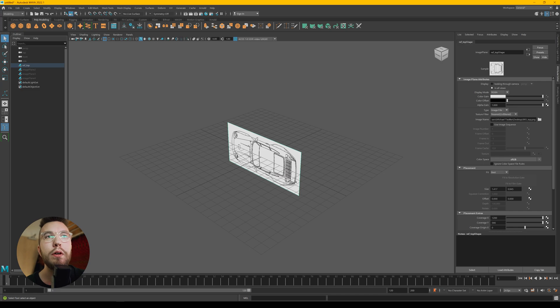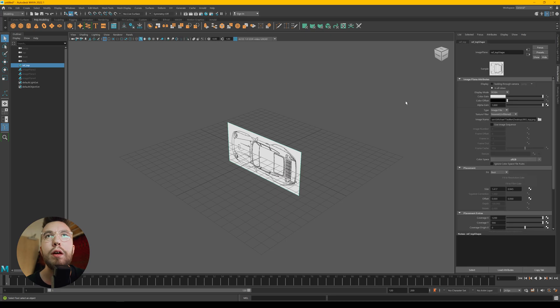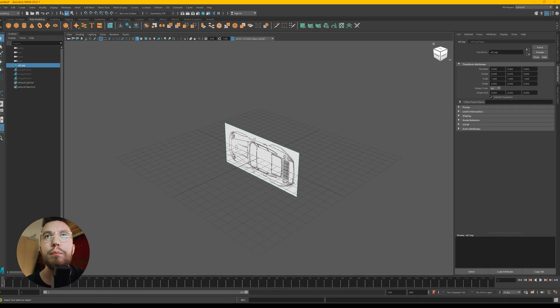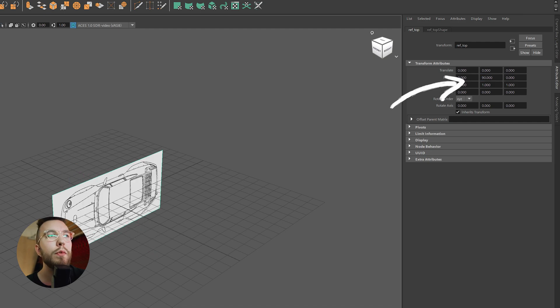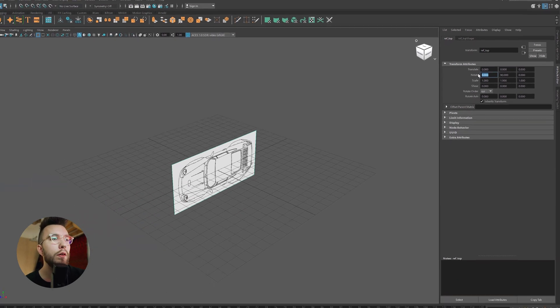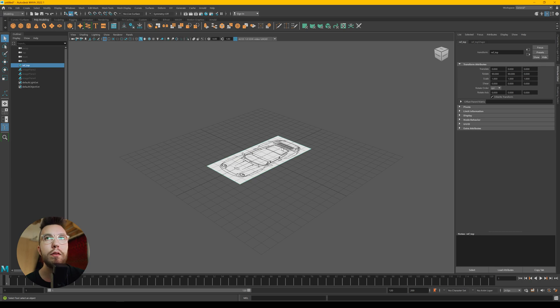Then you want to press away and then press again on the image and go up to the reference top. Here you can rotate the image. So we're going to rotate it 90 degrees on the Z and X axis.